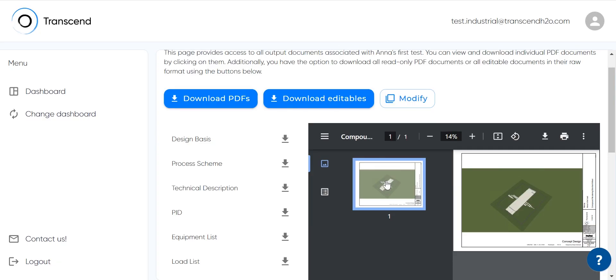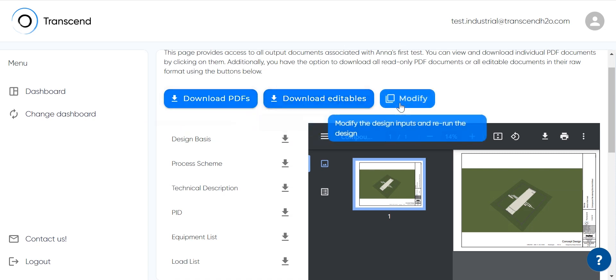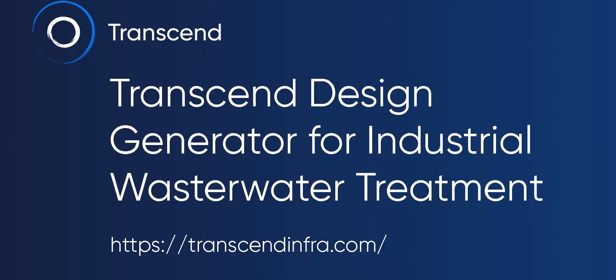All the documents, including the 3D BIM model, can be downloaded by a single click in both PDF export and editable format. You can also modify the project and rerun it. Try the Transcend Design Generator now.